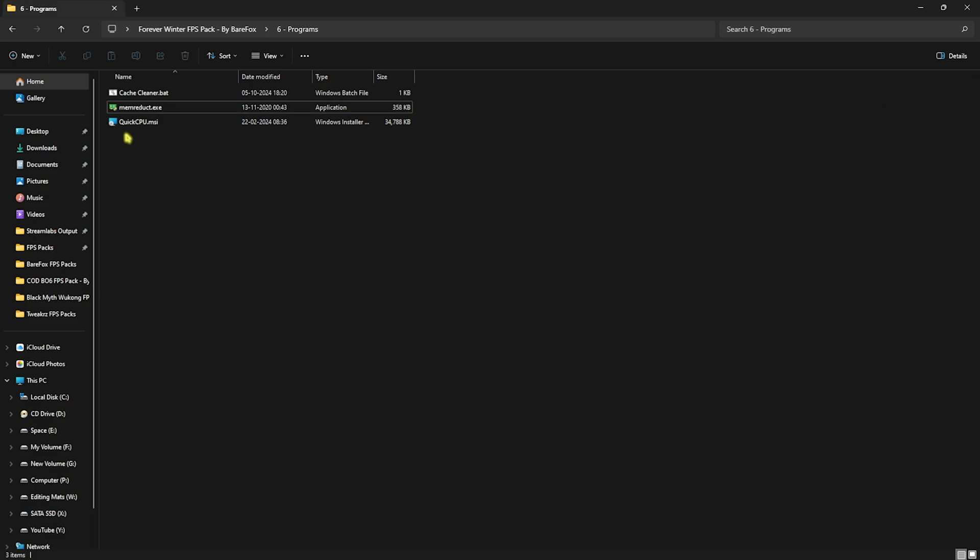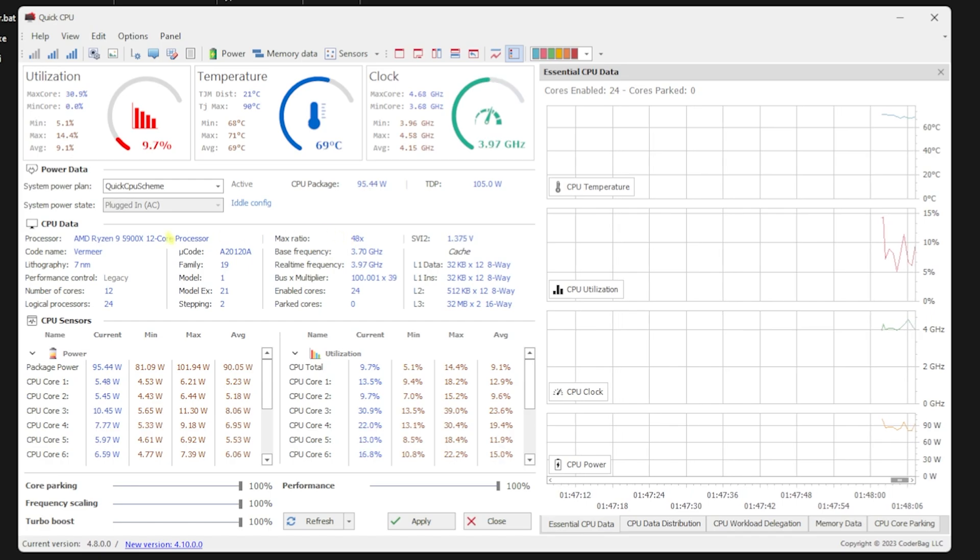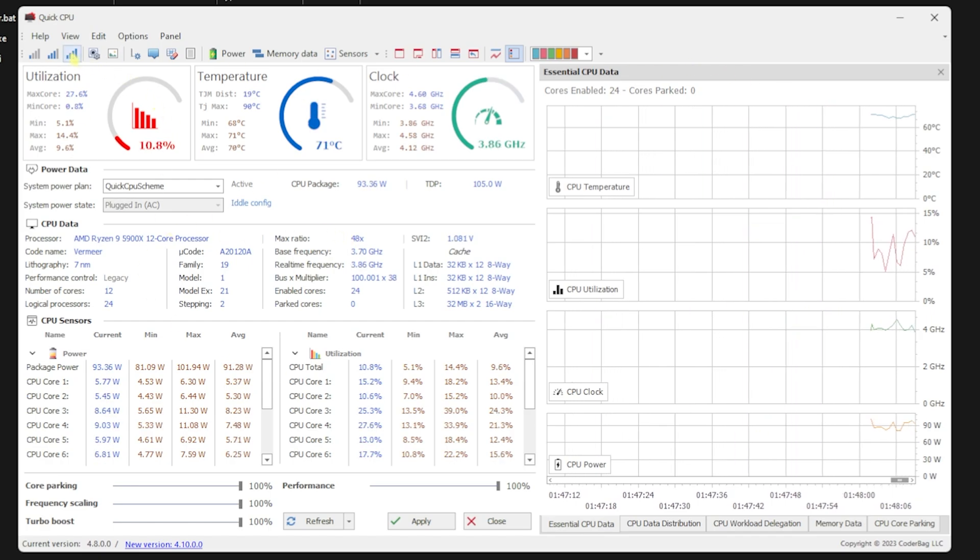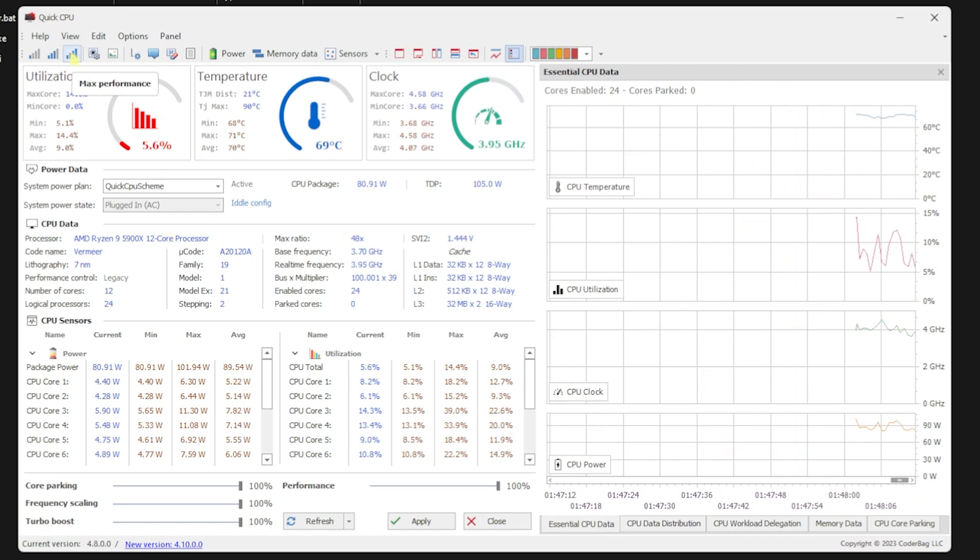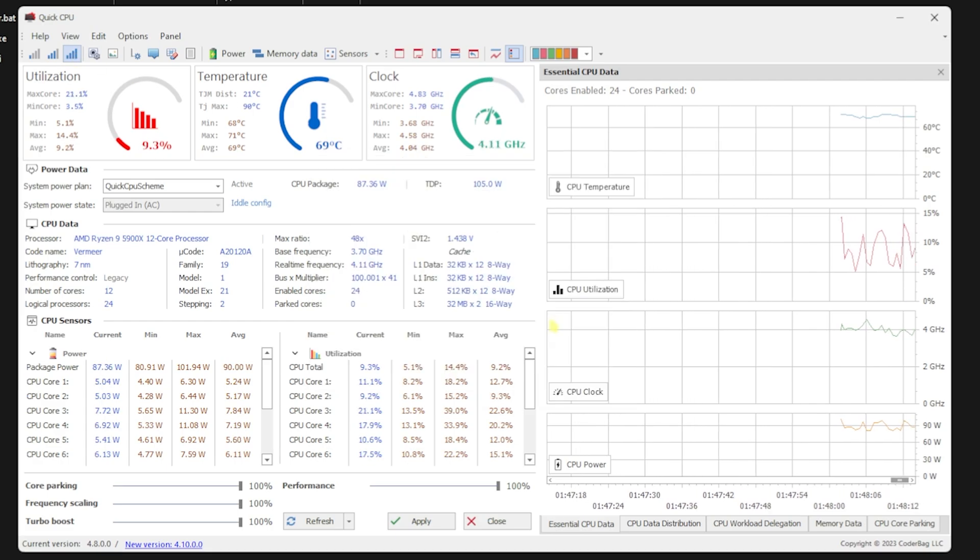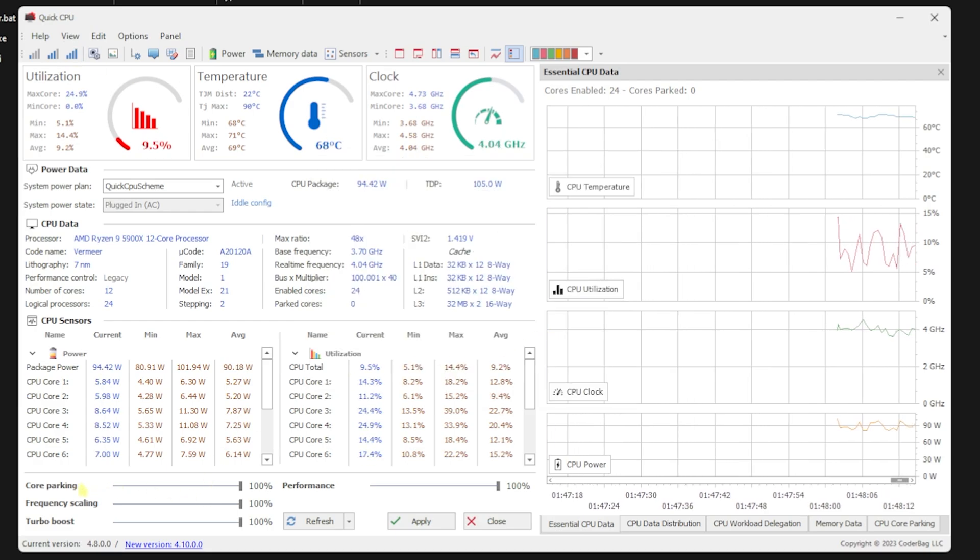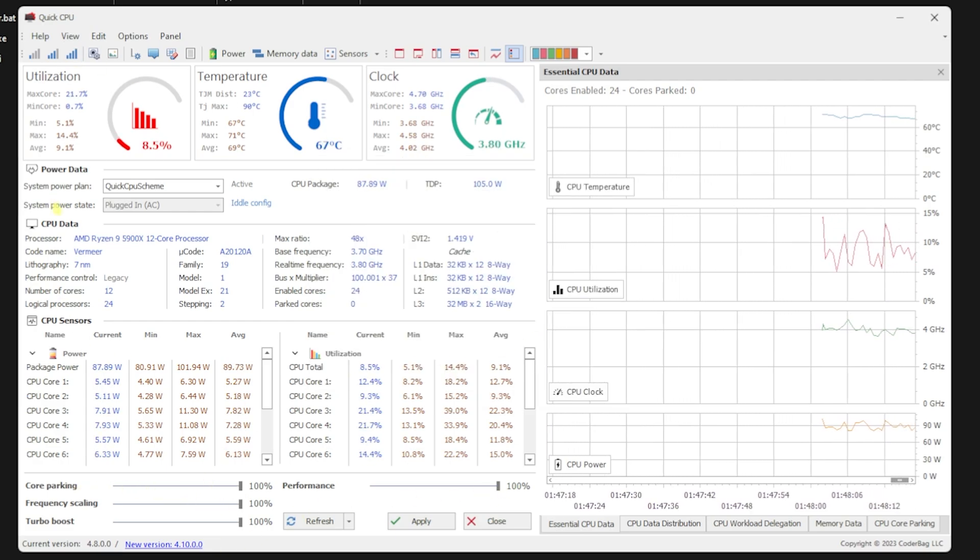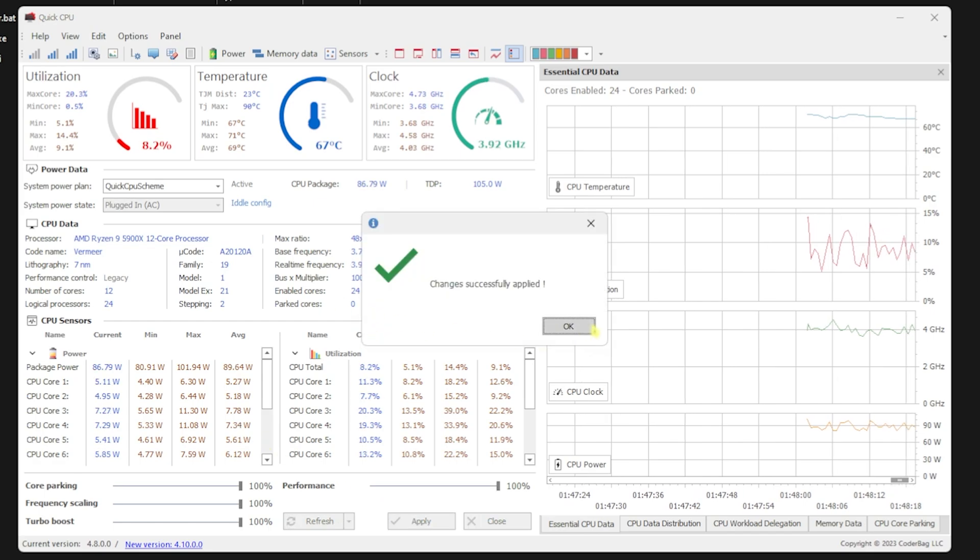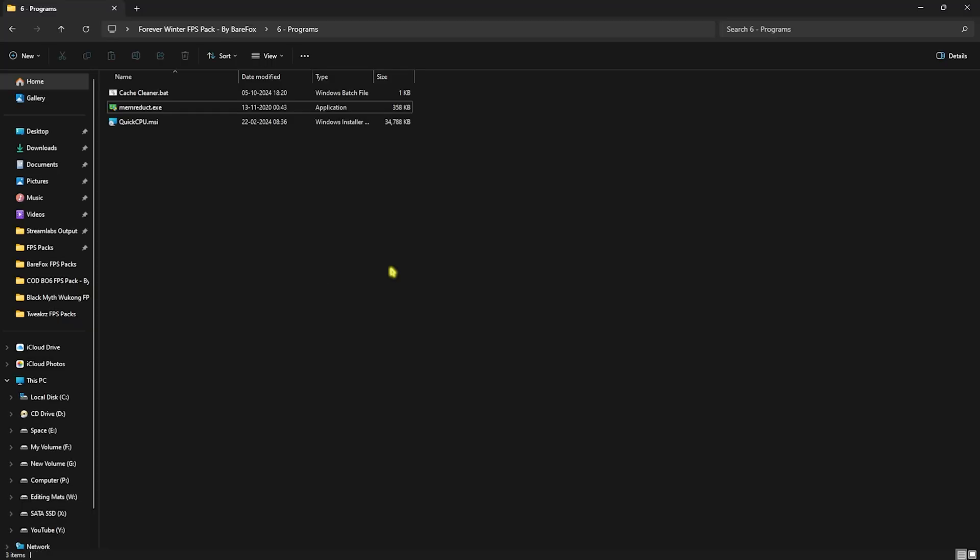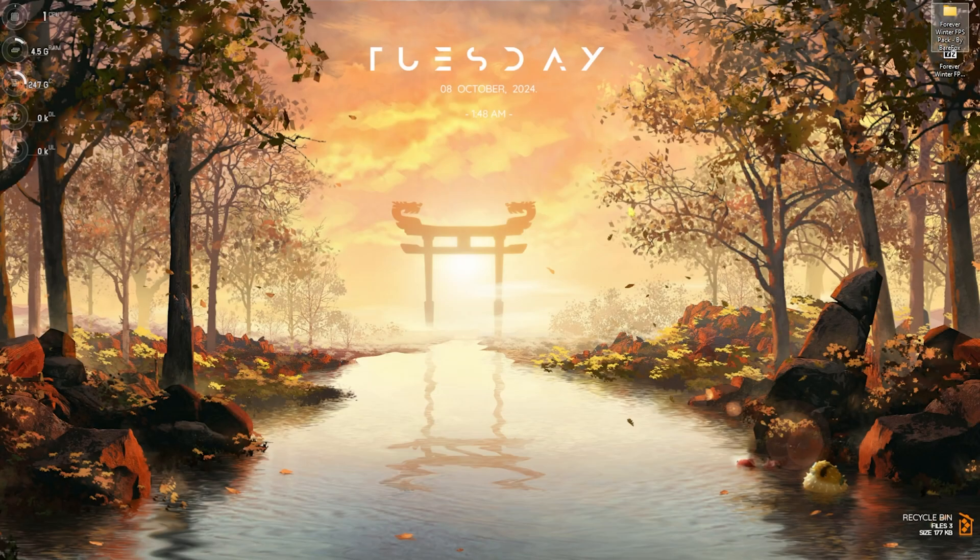Close Task Manager and now open up Quick CPU. Once the application opens, you'll see a window similar to this. Click on the Maximum Performance graph, then click on Accept. Click OK and make sure all of these sliders are set to 100%. Once that's done, click Apply and then click OK. Close Quick CPU. This is how you optimally set your CPU usage, GPU usage, RAM usage, and clean all your temporary files.